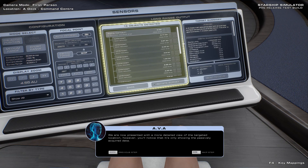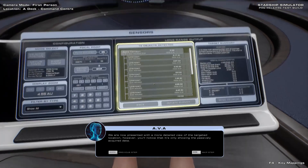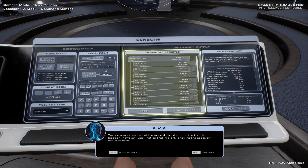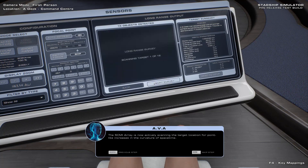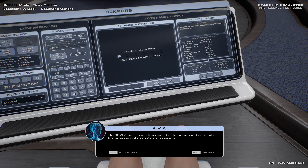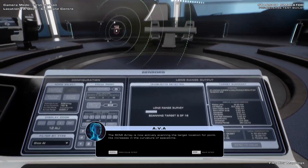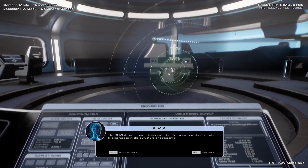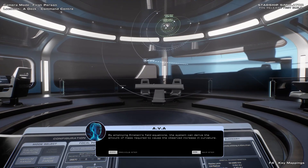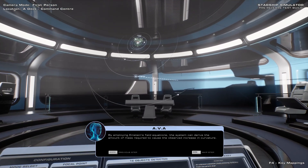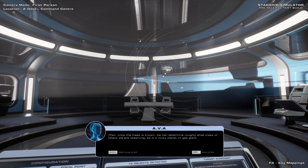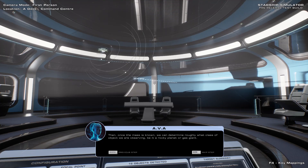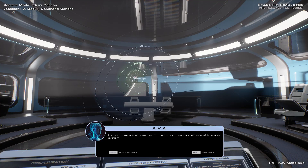We are now presented with a more detailed view of the targeted location. However, you'll notice that it's only showing the passively acquired data. Let's fill in the blanks by performing a long-range survey. The SCMI Array is now actively scanning the target location for point-like increases in the curvature of space-time. By employing Einstein's field equations, the system can derive the amount of mass required to cause the observed increase in curvature. Then, once the mass is known, we can determine roughly what kinds of objects are present.